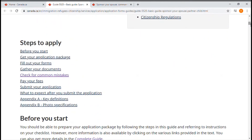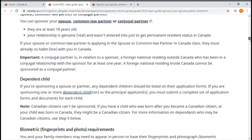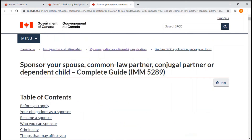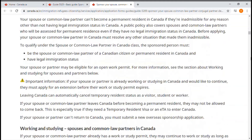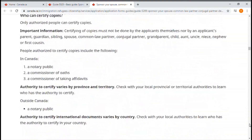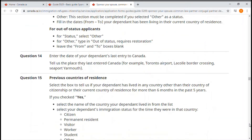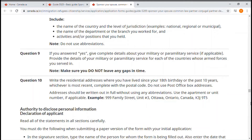That's it for the basic guide. Regarding the complete guide, you will see repetition of many items, but the complete guide has more details about how to fill your forms. Let's go to the complete guide. As you can see, there are different detailed pieces of information about the sponsorship application that you need to read.